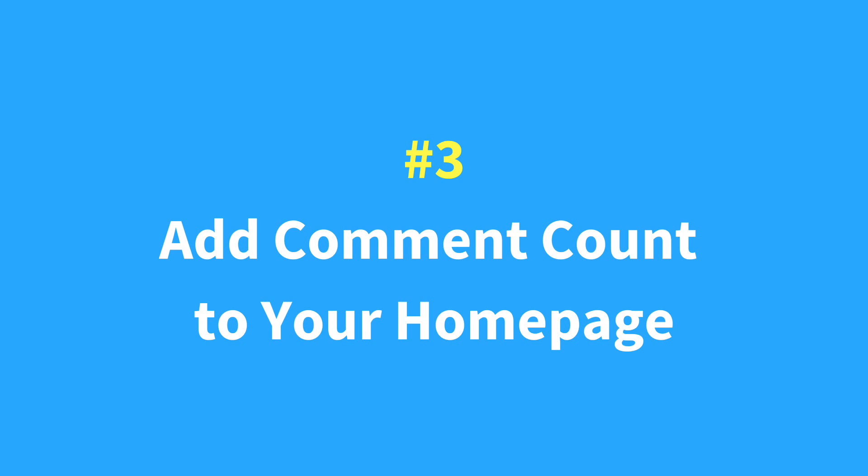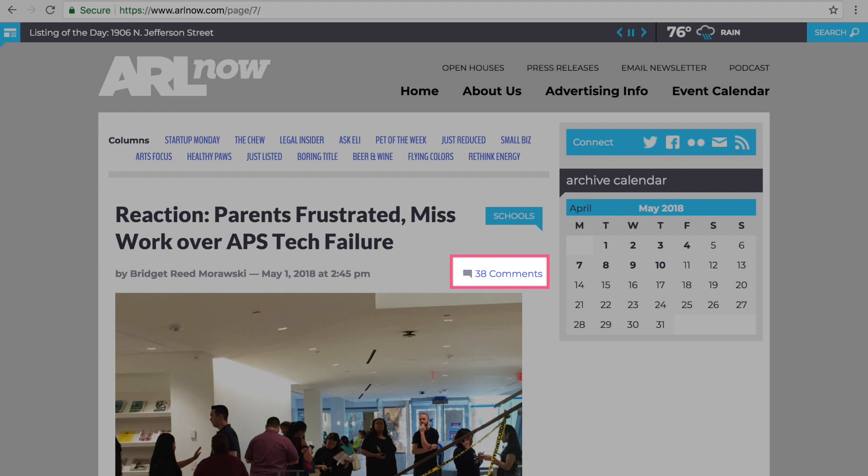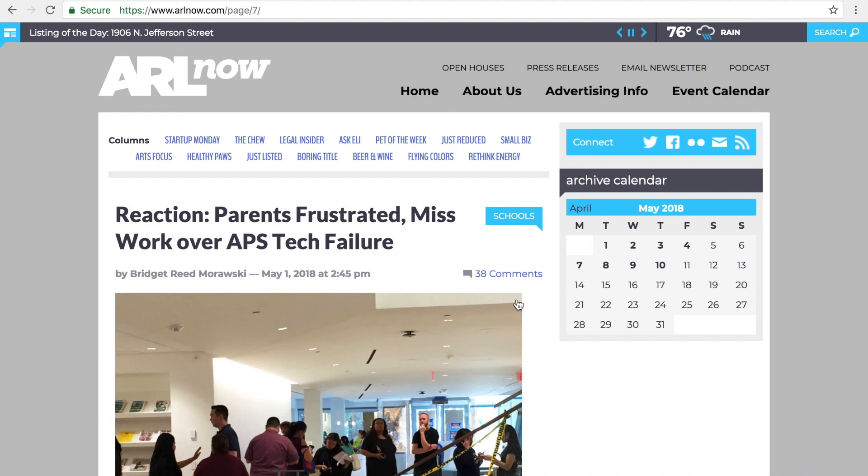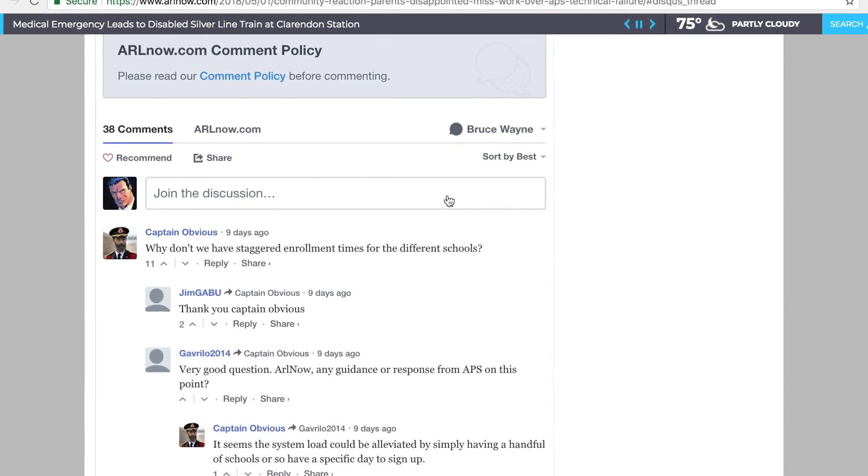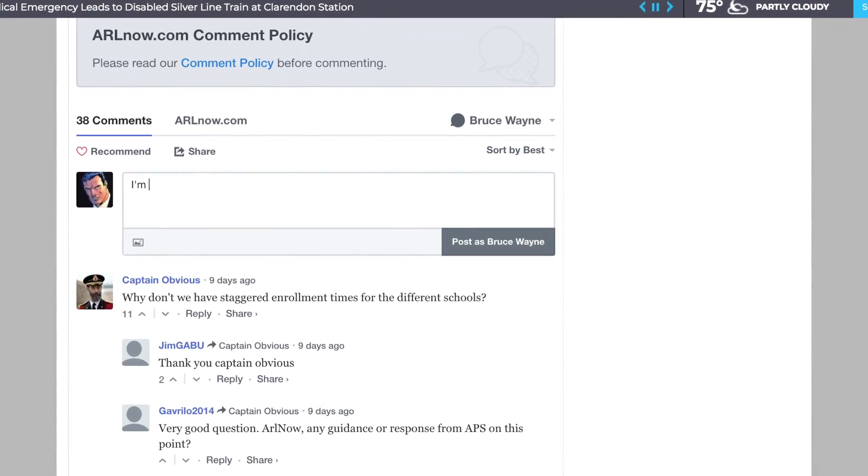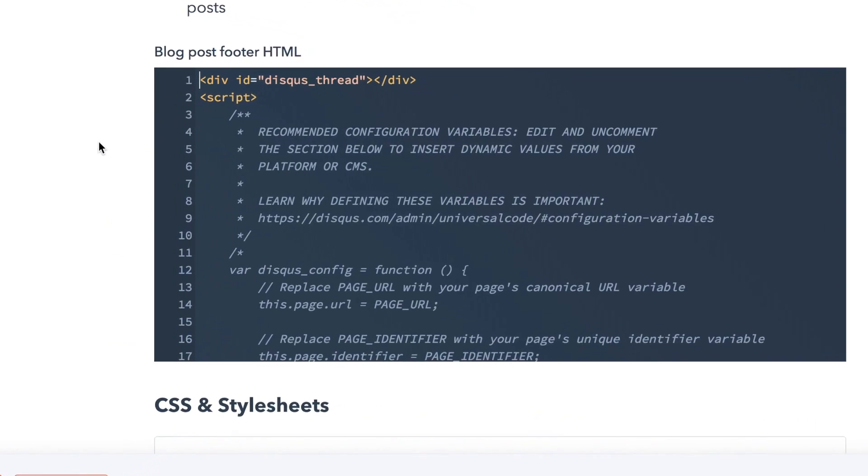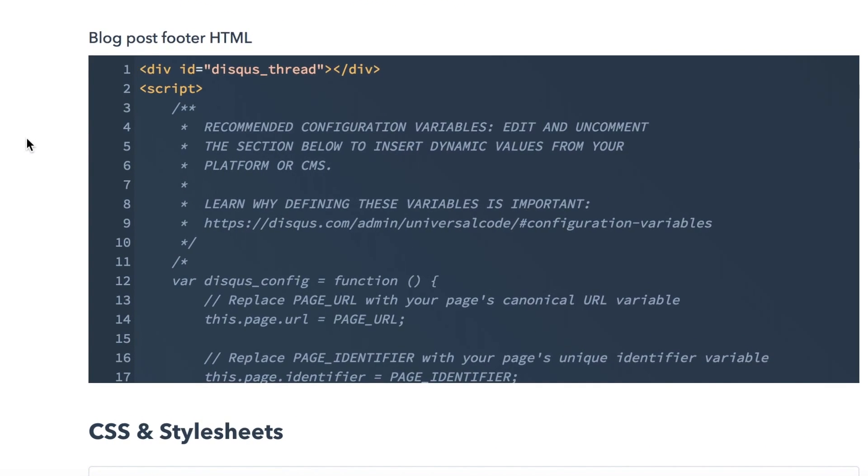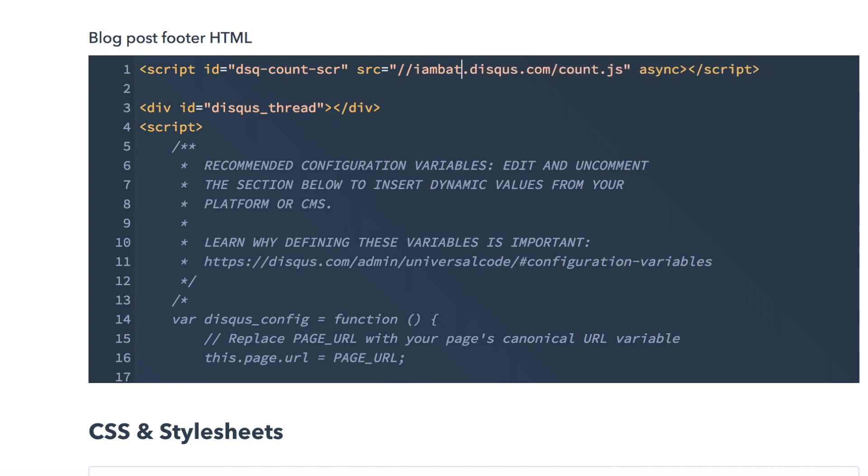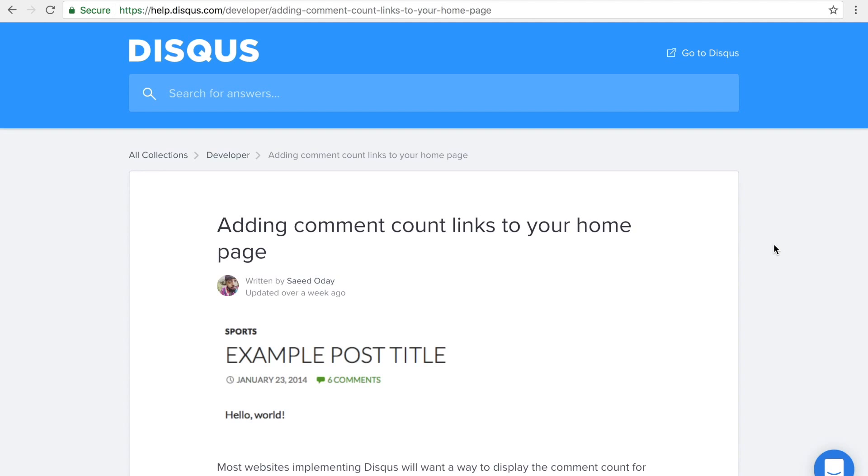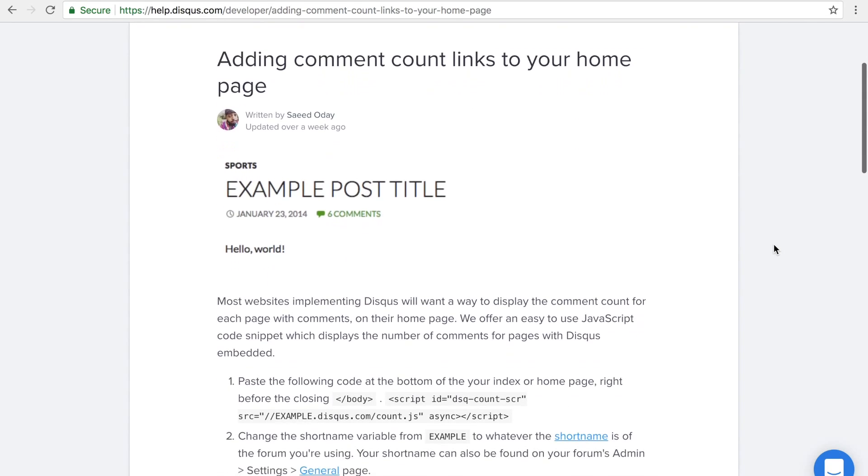Let readers know where discussions are happening by displaying the comment count for articles on your homepage. Comment count links also make it easy for readers to return to a discussion in just one click. Implementing comment counts requires adding a JavaScript code snippet to your page. For more detailed instructions, check out our Knowledge Base article for help on getting started.